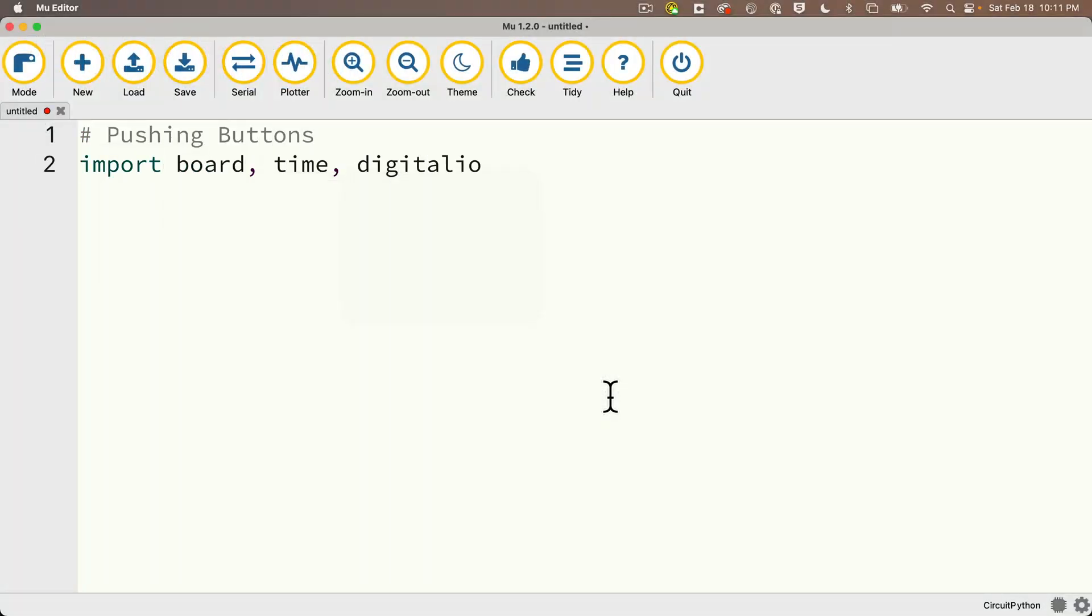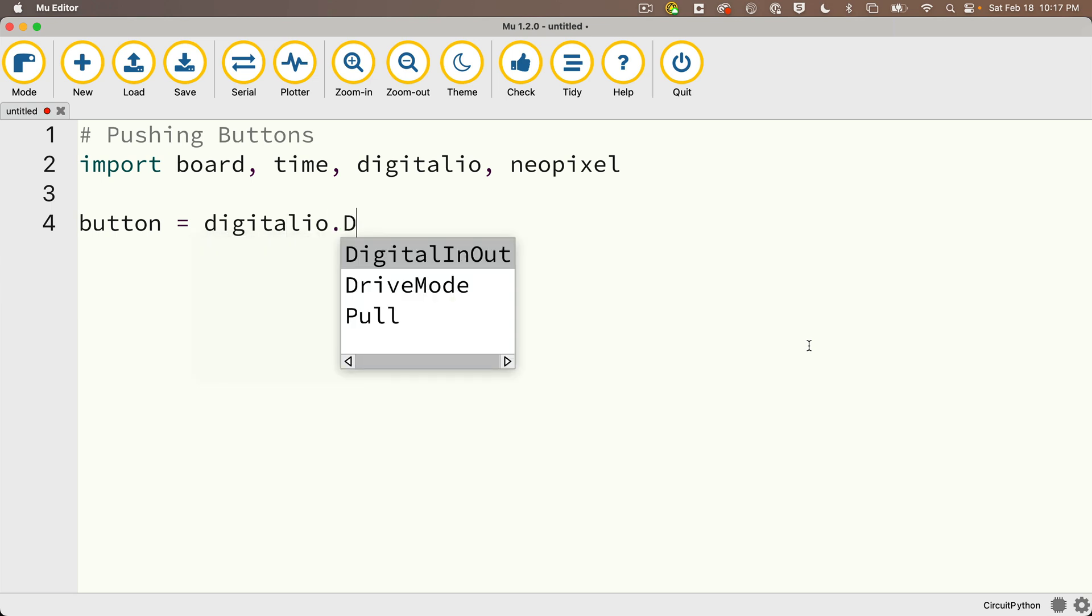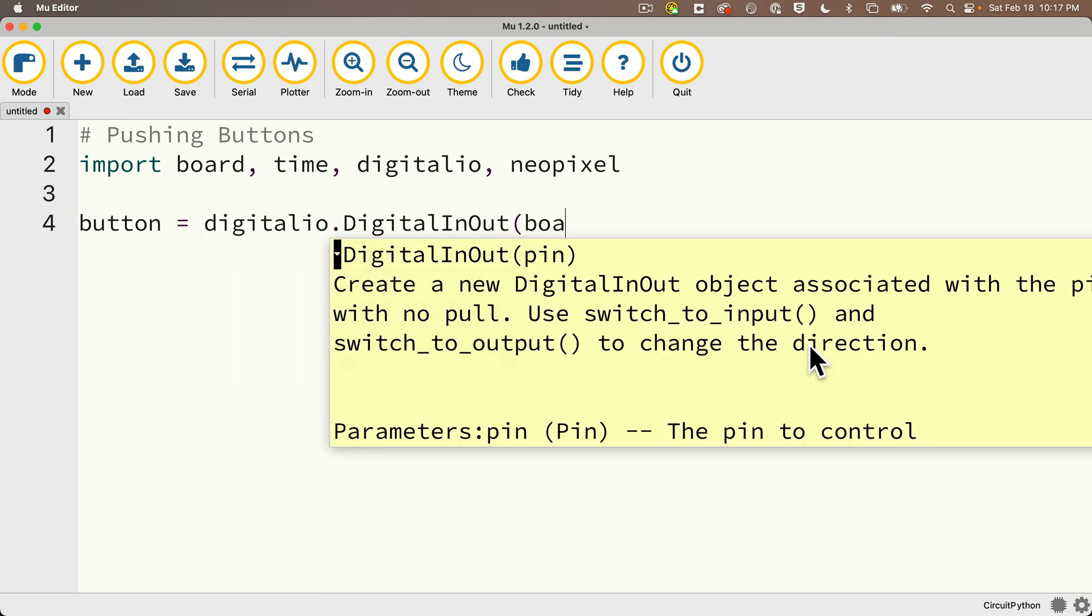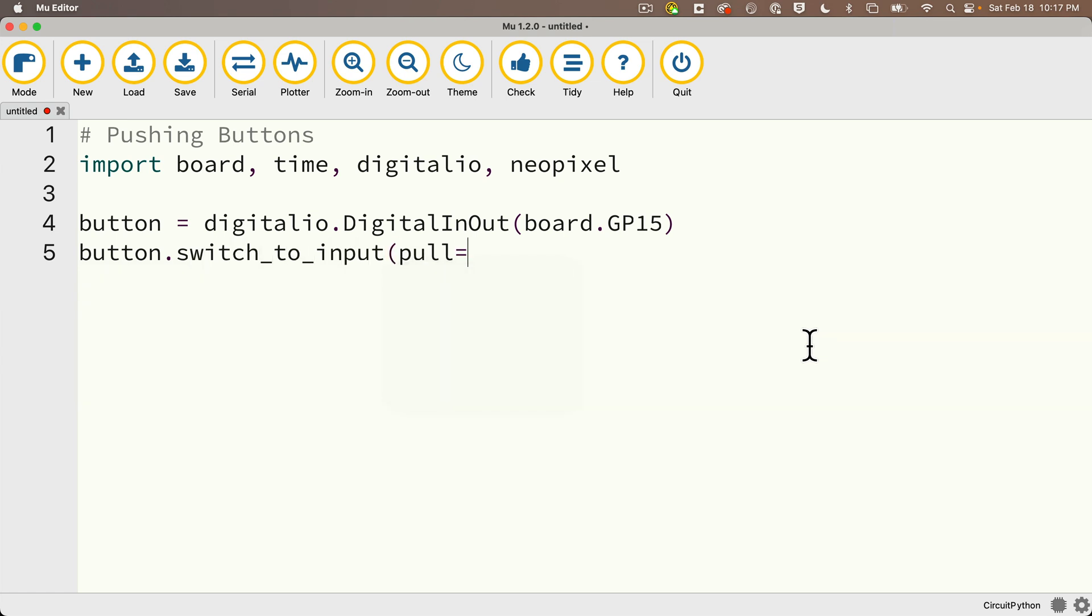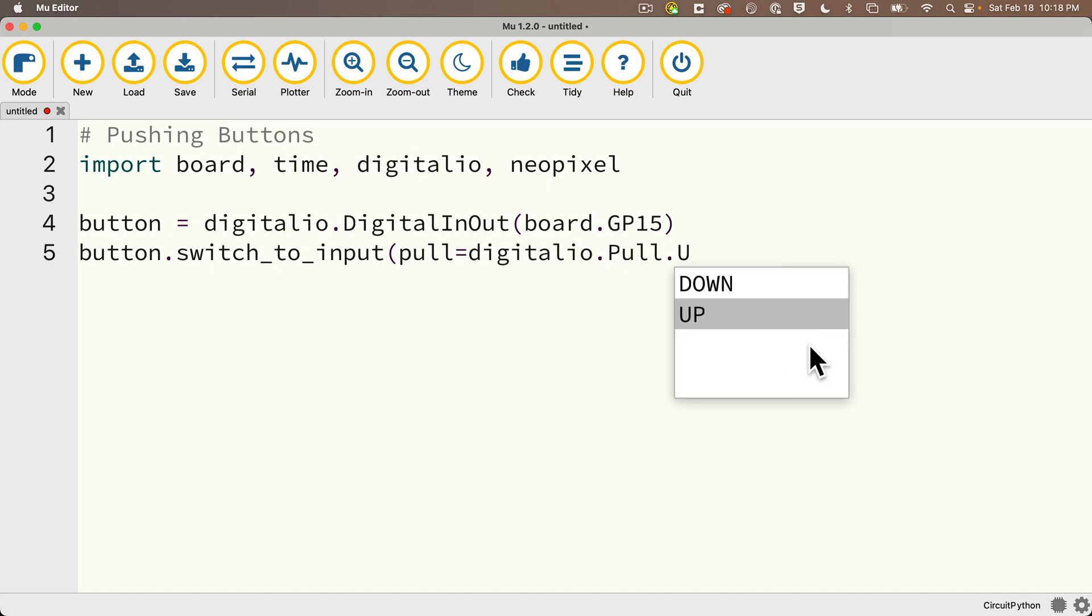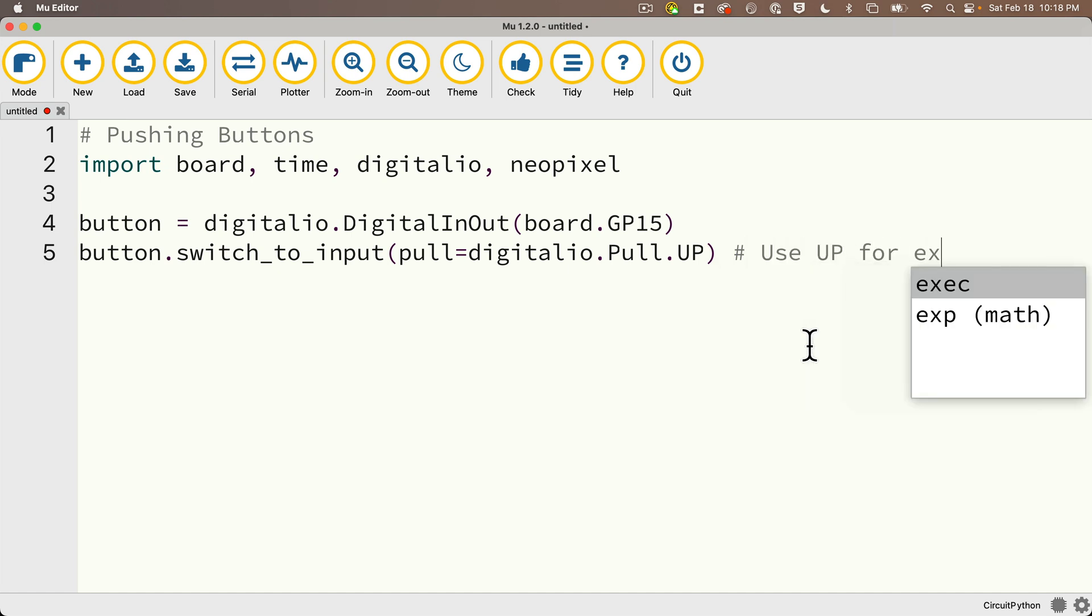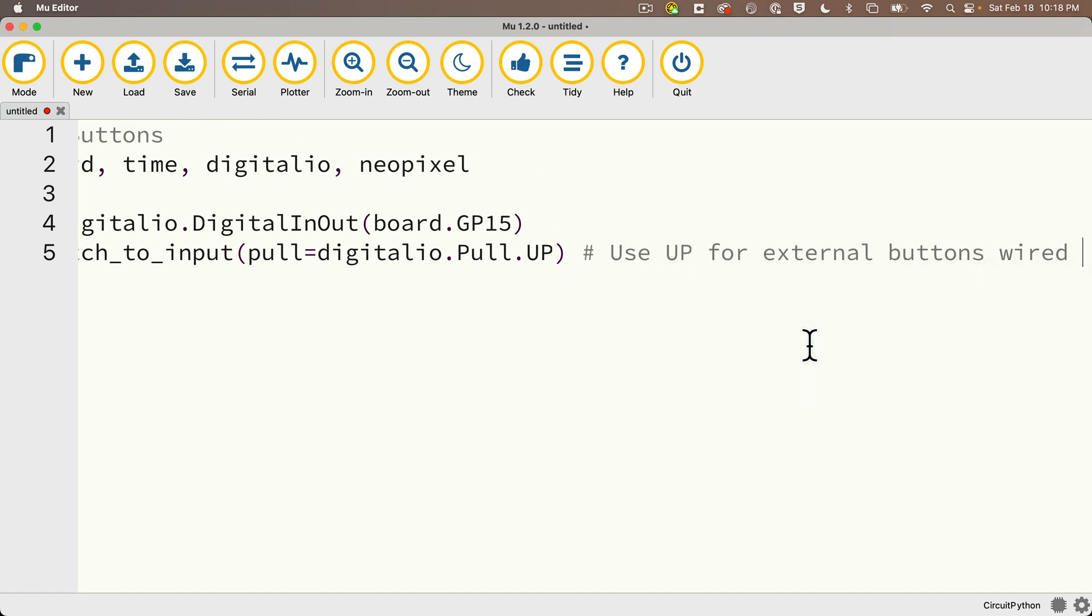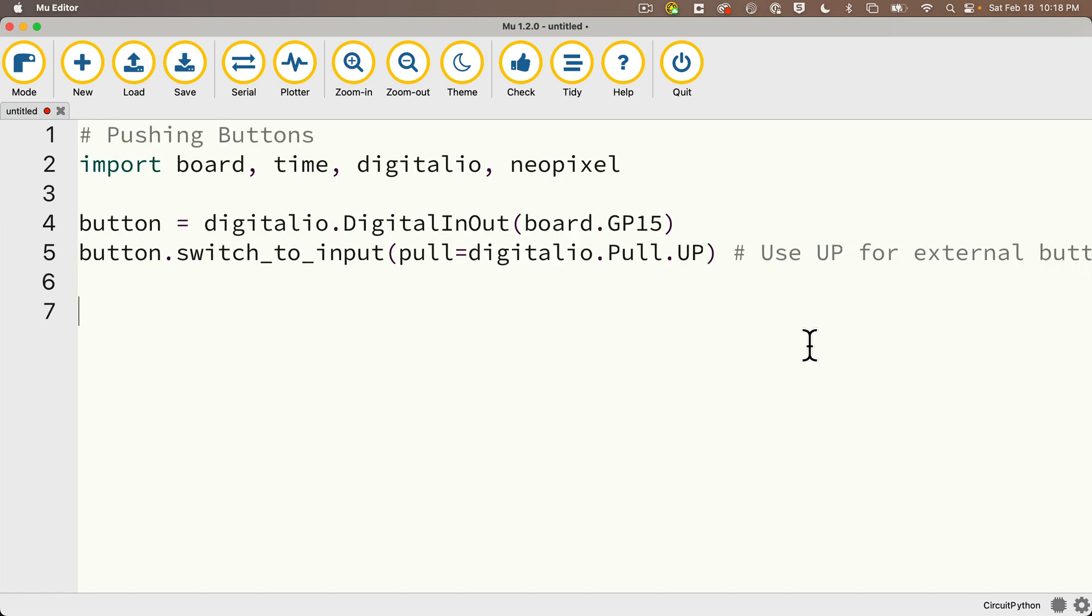So we're going to write code for pushing buttons and we're going to import board, time, digitalio, neopixel. Then we're going to create a digital in out object. We'll call that button. So we'll say button equals digitalio.DigitalInOut board.GP15. That's the digital input pin that my button is connected to. If you used a different pin, make sure that you enter that here. Then we're going to make sure that we declare the button as an input device. So we're going to say button.switch_to_input, but in parentheses, we're going to pass in pull equals digitalio.Pull.UP. Remember we use an internal pull up resistor. If we wire our button to a ground pin and a digital input pin, use the ground pin, use the pull up resistor.